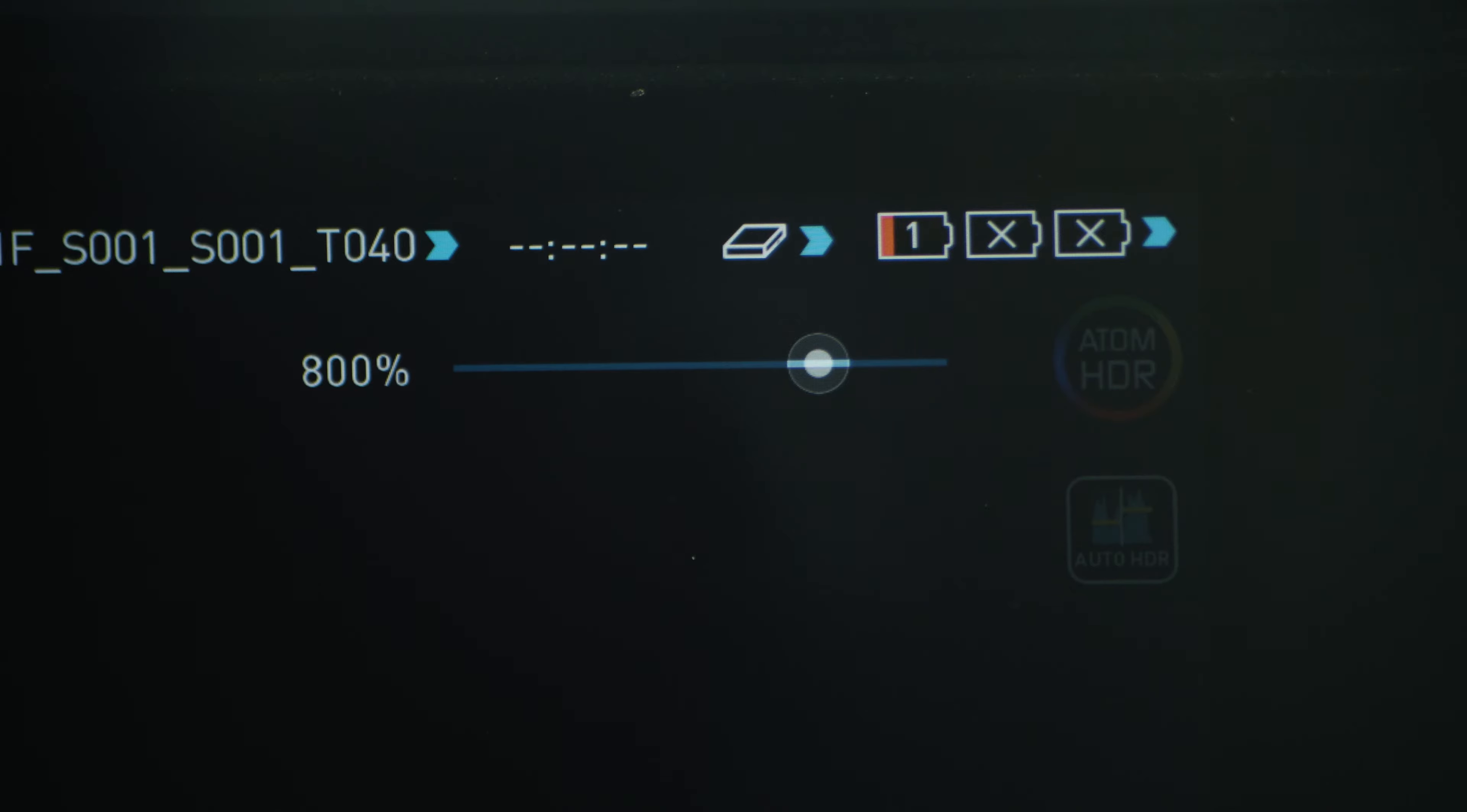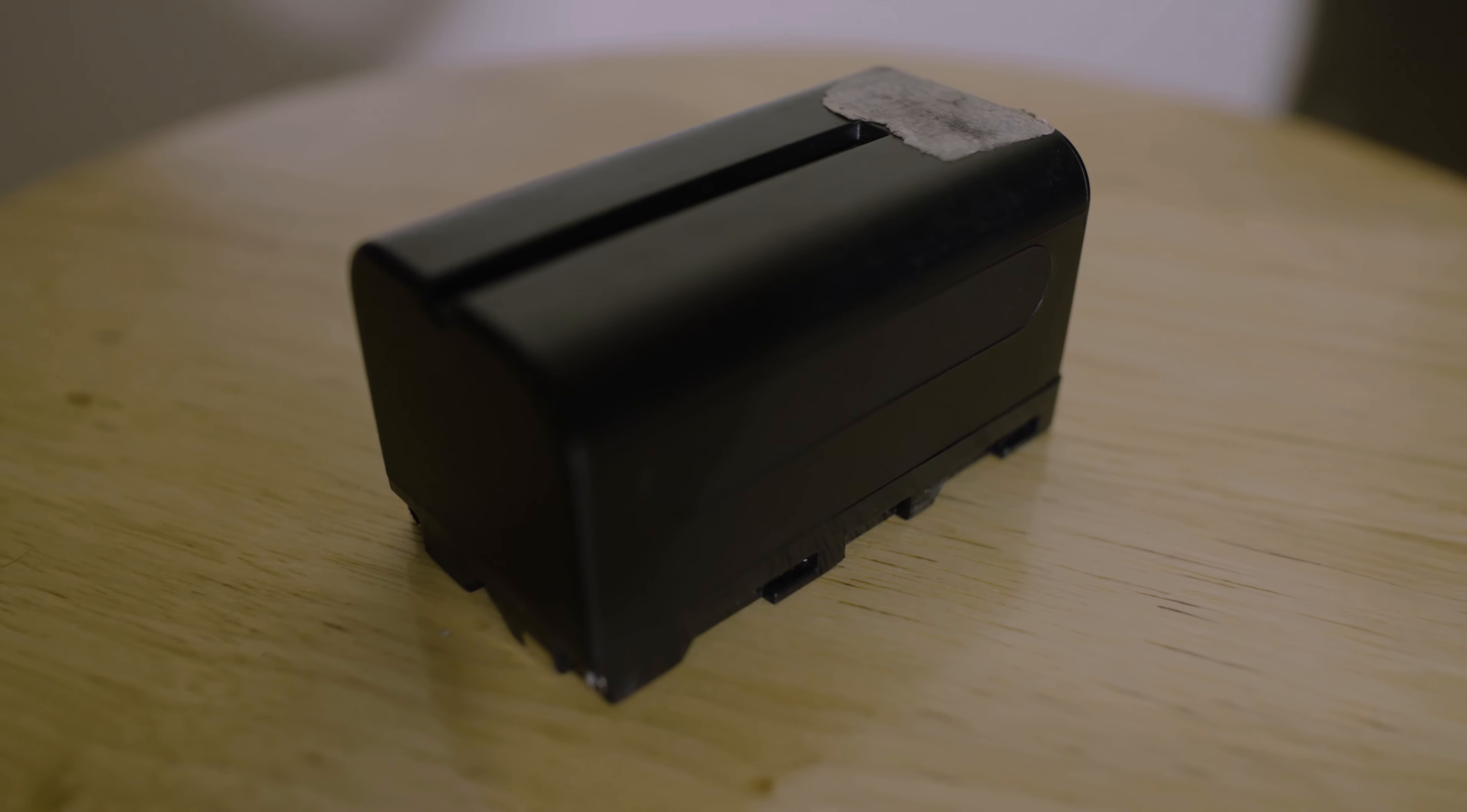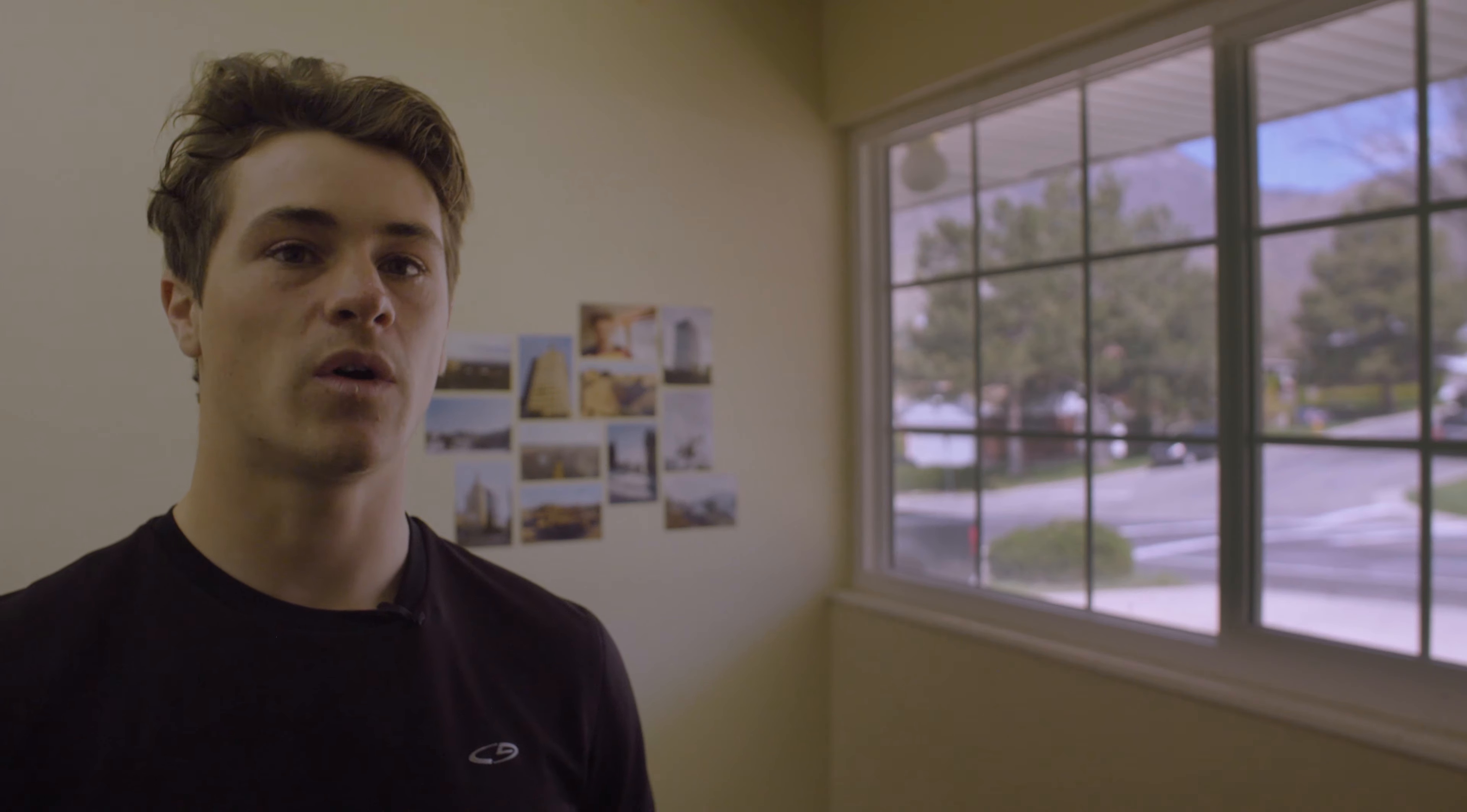The biggest negative with this device is the battery life. One battery in good weather will last you about 45 minutes and when I've been shooting in the cold in the winter, one battery sometimes will only last me a couple takes, 20 minutes or so, 15 minutes before I have to swap it.